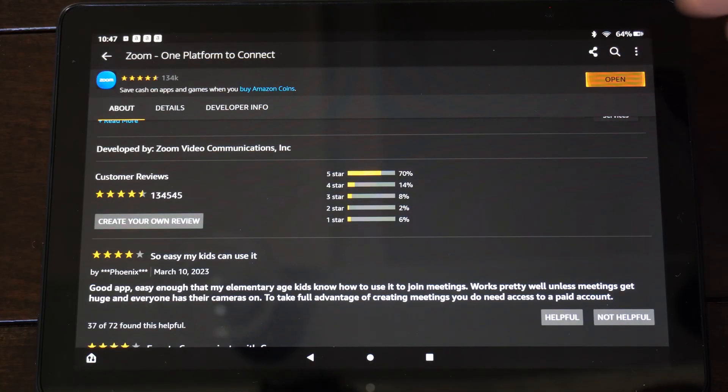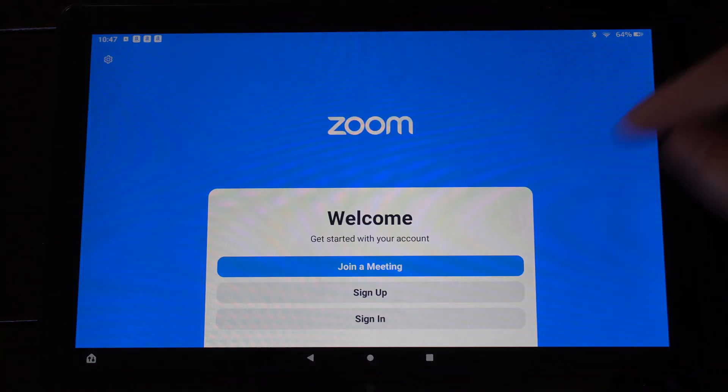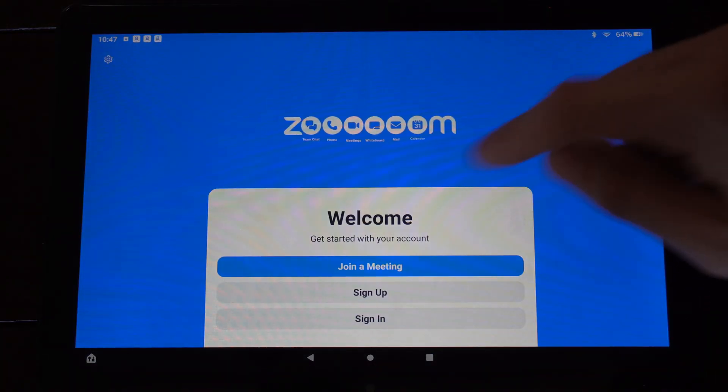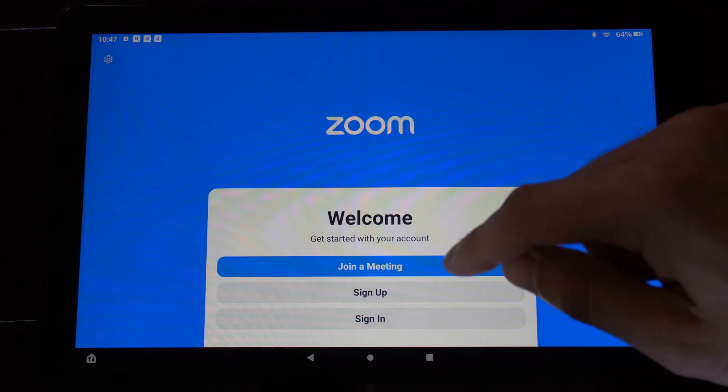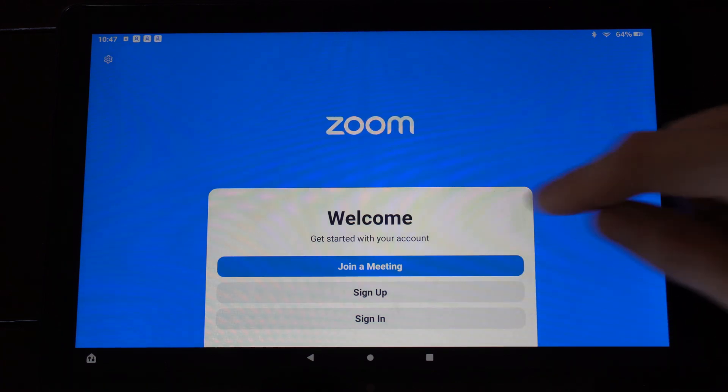All right, it's done downloading. Let's open it up. And here's what the application looks like. You can join a meeting, sign up, or sign in.